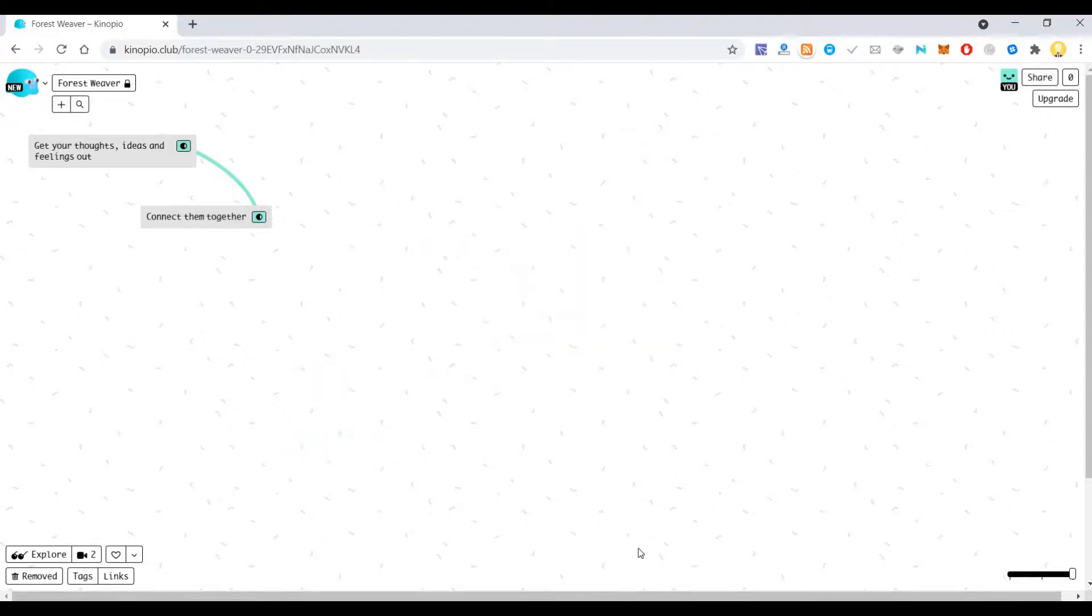So in this way this is a very neat tool which is freely available for collaboration, where you can invite people and they can collaborate on the board. I hope this is useful. Thank you very much.